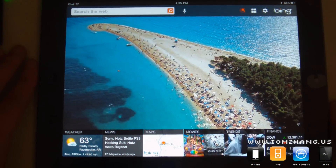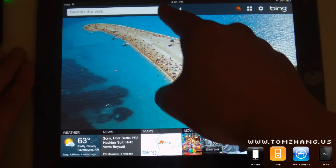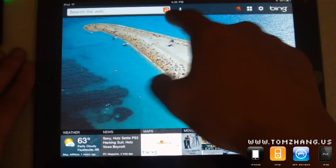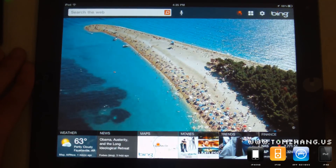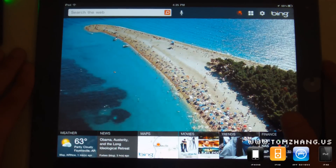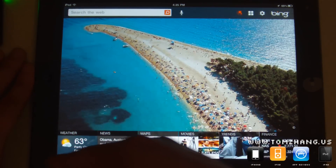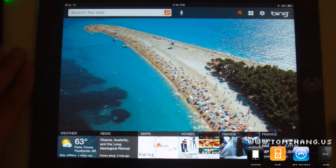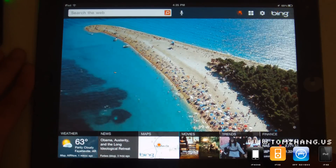The first thing you'll notice — it's basically Bing. It's got the icon right here and the iconic wallpaper in the back. Down here there are a few columns; it's divided into a few sections: weather, news, maps, movies, and trend.